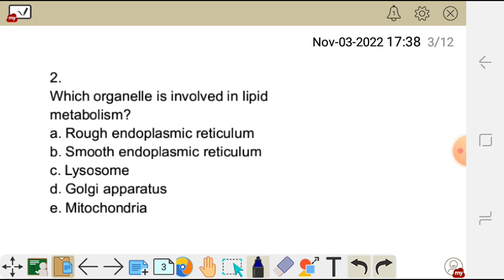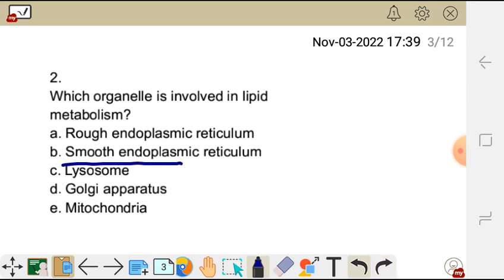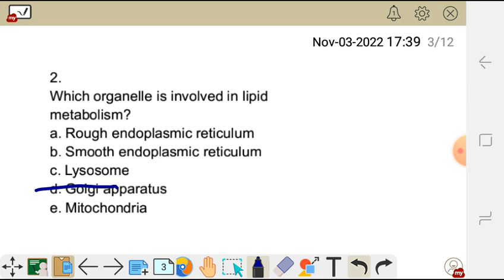Question two: which organelle is involved in lipid metabolism? The choices are: A) rough endoplasmic reticulum, B) smooth endoplasmic reticulum, C) lysosome, D) Golgi apparatus, E) mitochondria. The rough endoplasmic reticulum is involved in protein synthesis because of the ribosomes attached to its surface. The smooth endoplasmic reticulum is the one involved in lipid metabolism, so the correct answer is B.